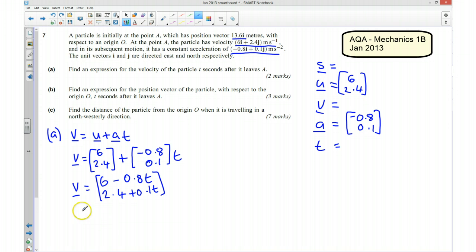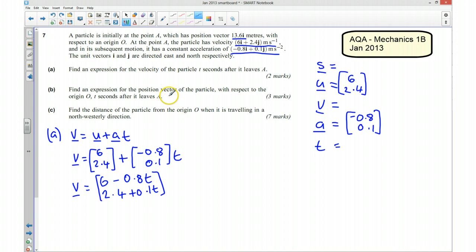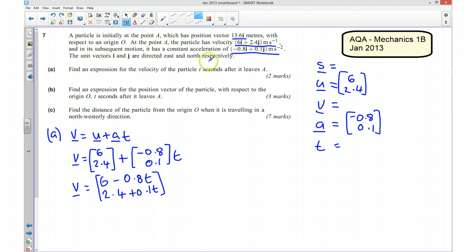That's our expression for the velocity of the particle t seconds after it leaves A. Part B asks us to find an expression for the position vector of the particle with respect to the origin, t seconds after it leaves A. We need to work out the displacement — how much it has moved from its starting position — and then add that to the initial position vector.